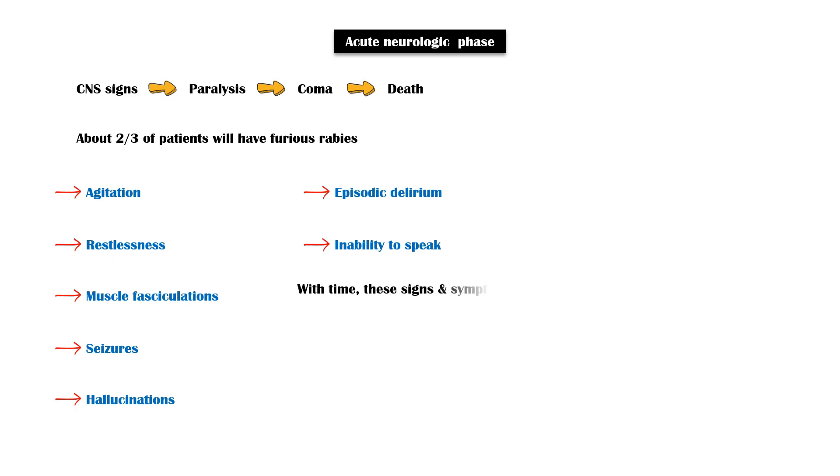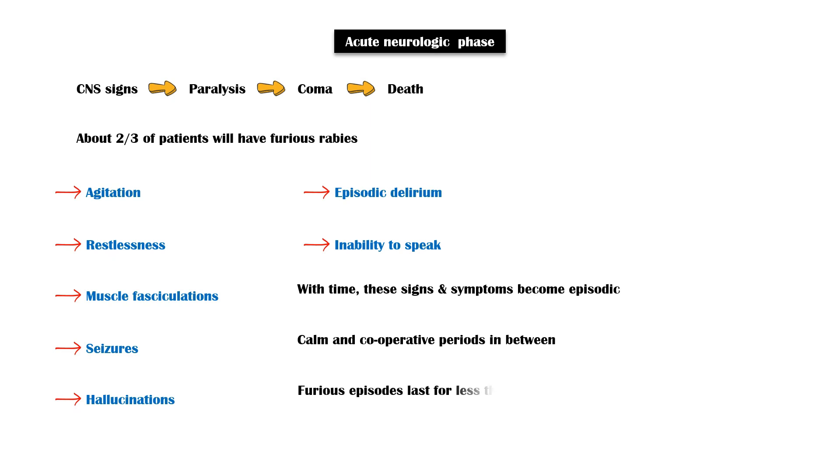With time, these signs and symptoms become episodic, and in between, calm and cooperative periods can be seen. Furious episodes last for less than five minutes and they are triggered by visual, auditory, or tactile stimuli.